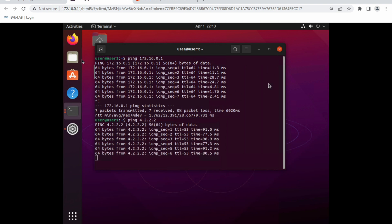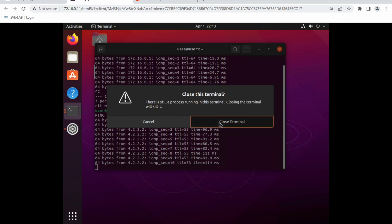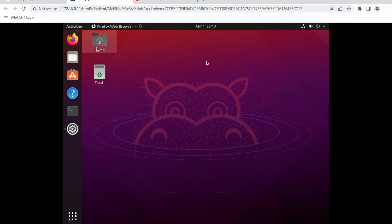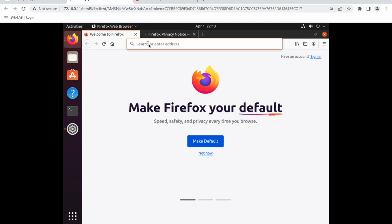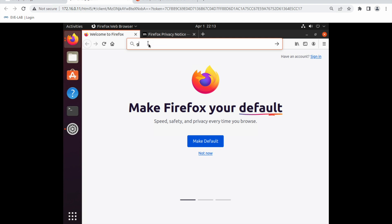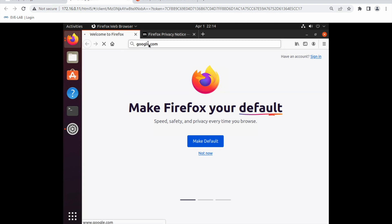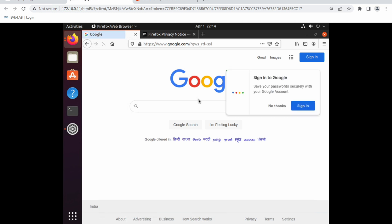Let me open the browser to verify internet access. Yes, I am able to access the internet — that is working successfully.